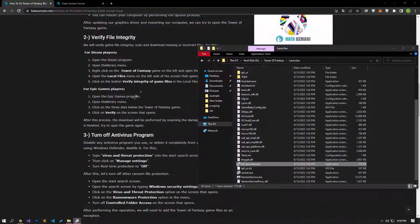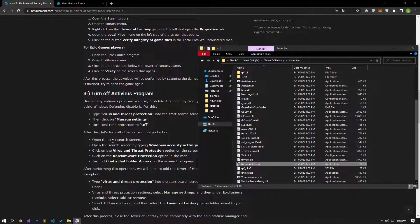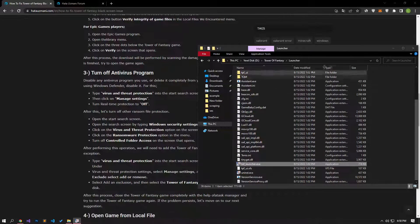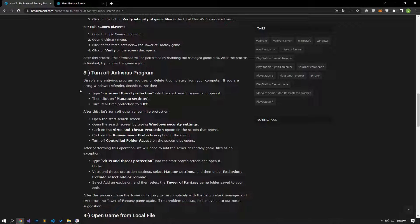After the verification process is complete, you can run the game and check if the problem persists. If your problem persists, we can eliminate the problem by turning off the antivirus program.